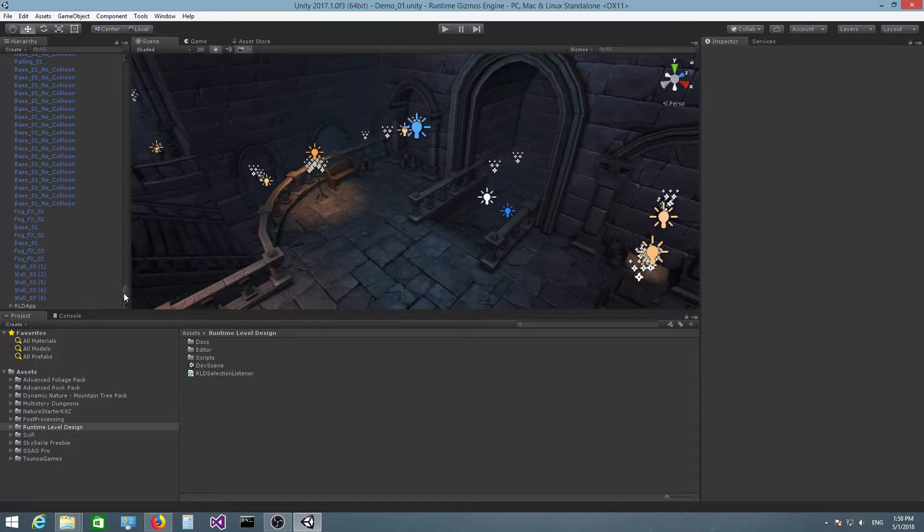After you have initialized the plugin, there might be two more steps that you need to perform depending on how your scene is set up.